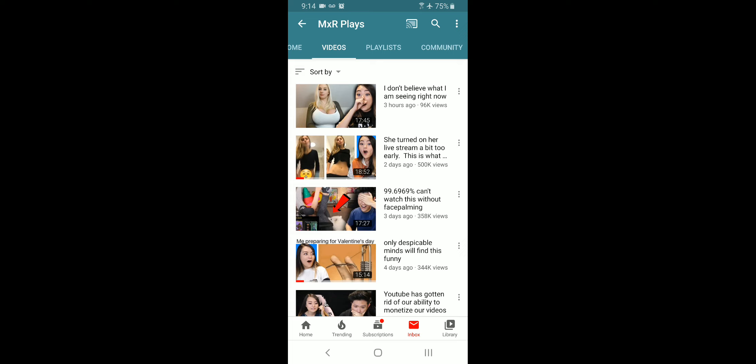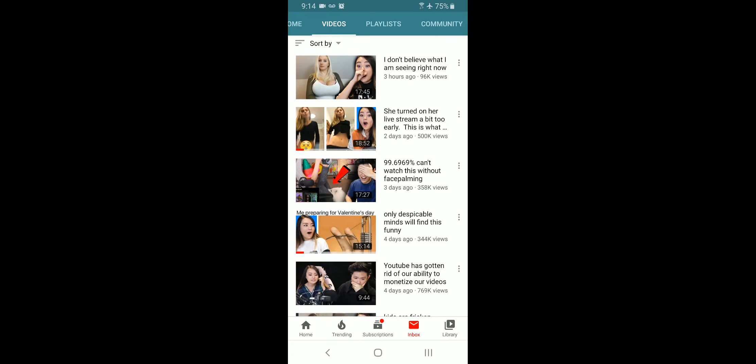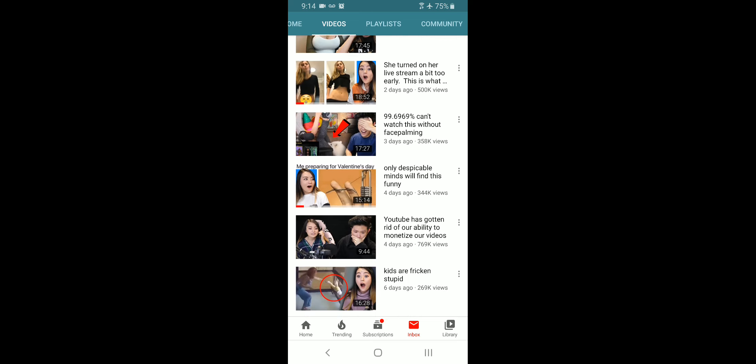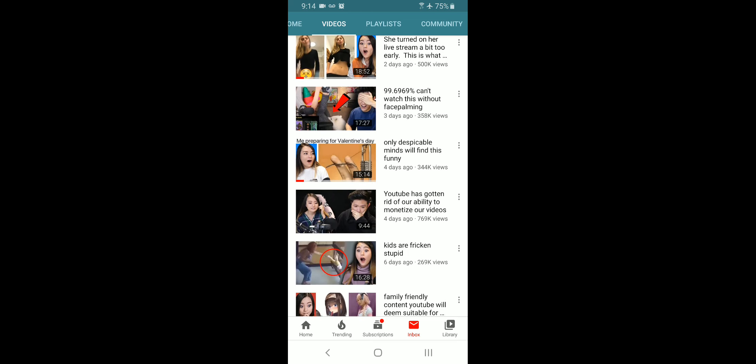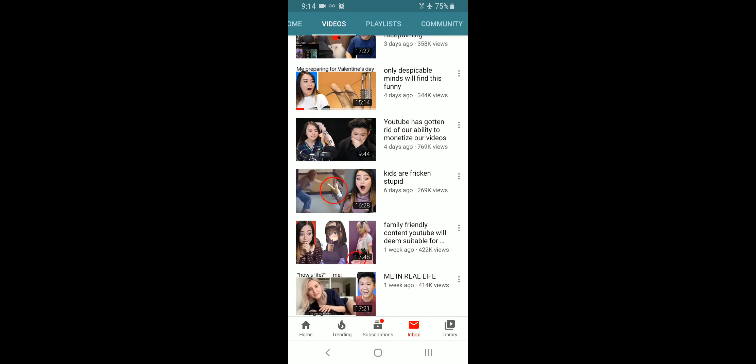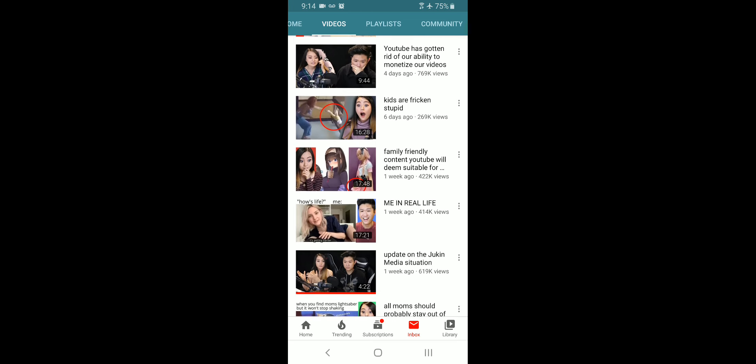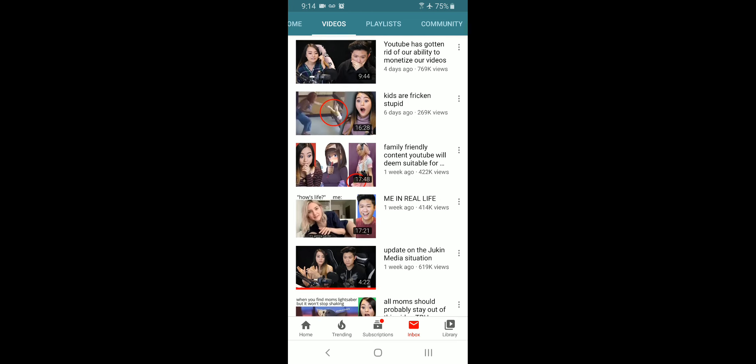Then this one, we have a girl who's showing her stomach. She's wearing a crop top or whatever they're called. So they have these thumbnails. They're showing other people's faces. I'm sure they're not getting permission from these people.